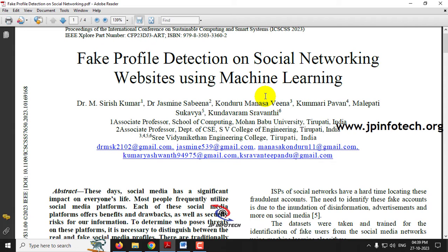As we know, the internet is growing everywhere all over the world, and similarly the usage of social networking is happening all over the world. People come to social networking sites to spend their time for various reasons, but some fake users create fake accounts to sell products, cheat people for money, or engage in threats and cyber bullying.